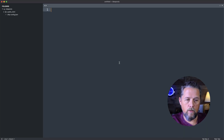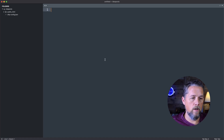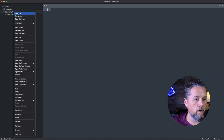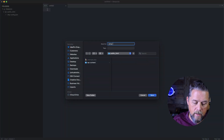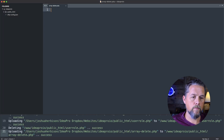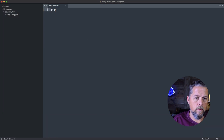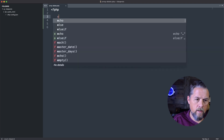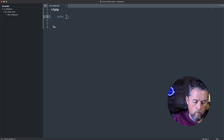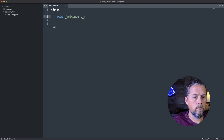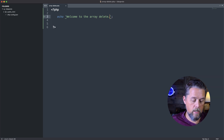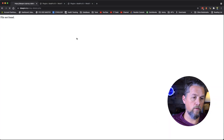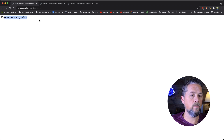So let's get started. Here on the ideapro.io site that we do testing and examples with, we're going to create a blank page and save it as array_delete.php. We'll open up some PHP brackets and say 'welcome to the array delete' just to show that we're on that page. We'll come over to our browser, refresh the page, and we are here on this page.